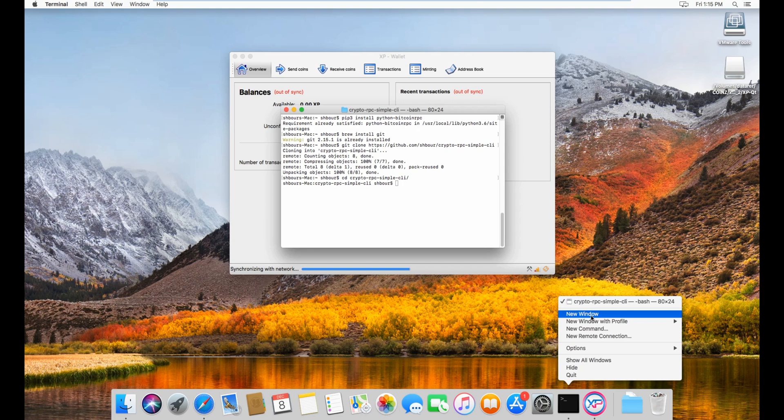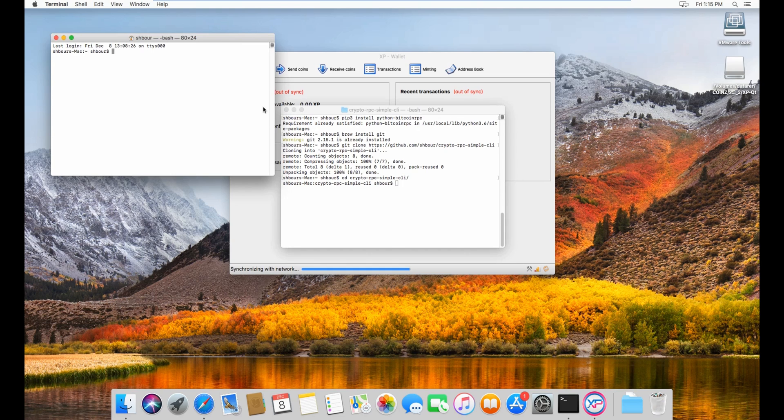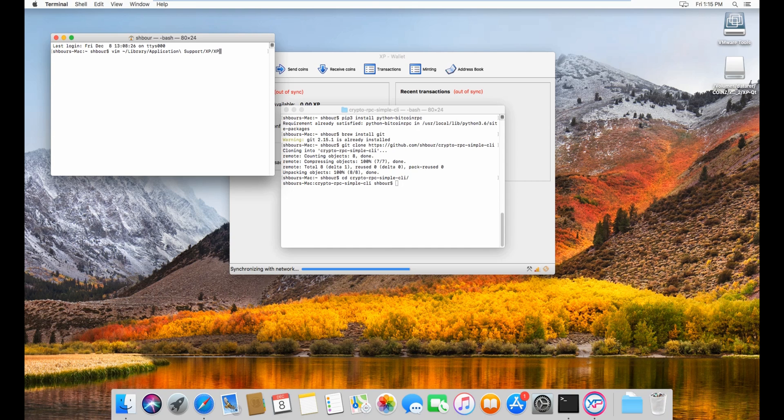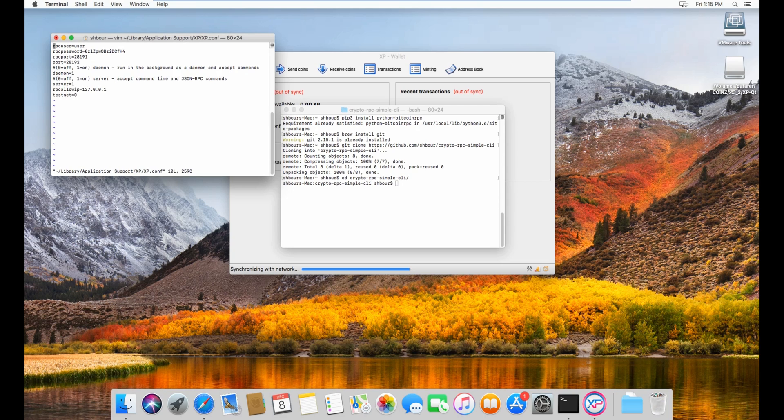New window, go inside your, open your xp.conf file. So we'll do vim and then library application support xp slash xp capital.conf.